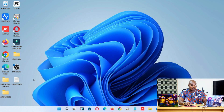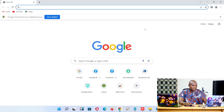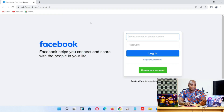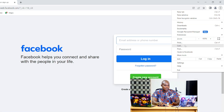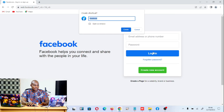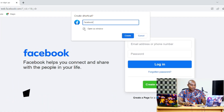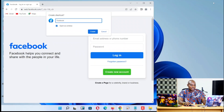Now for the second method: open Chrome. Let's say you want to create a shortcut for Facebook — type Facebook and press Enter. Once Facebook comes up, click the top-right corner menu, go down to 'More Tools', and then click 'Create Shortcut'.